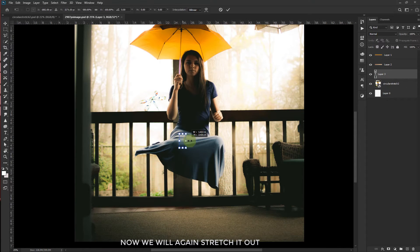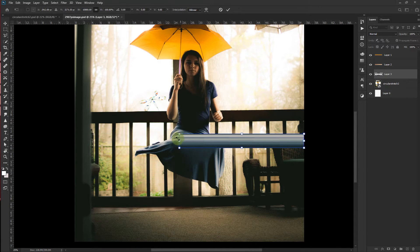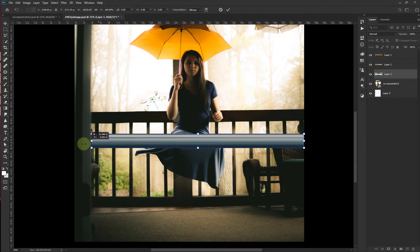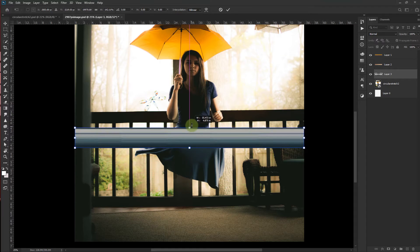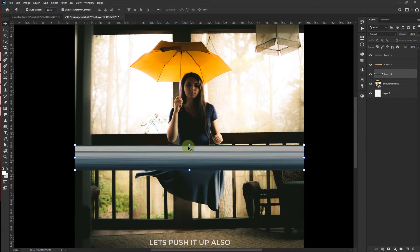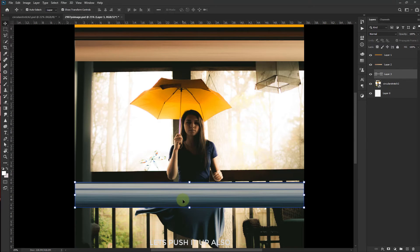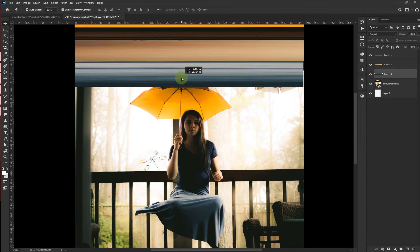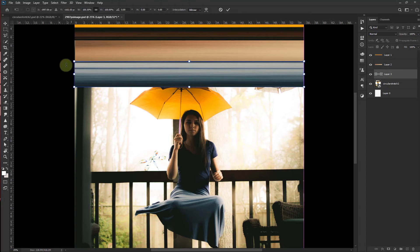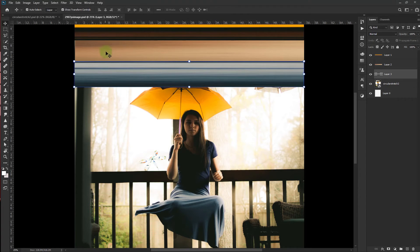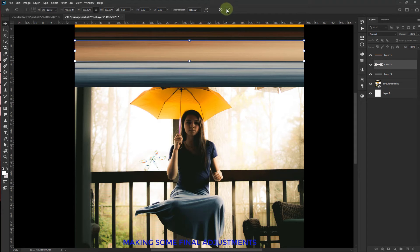Now we will again stretch it out. And make sure it looks good. Let's push it up also. Making some final adjustments.